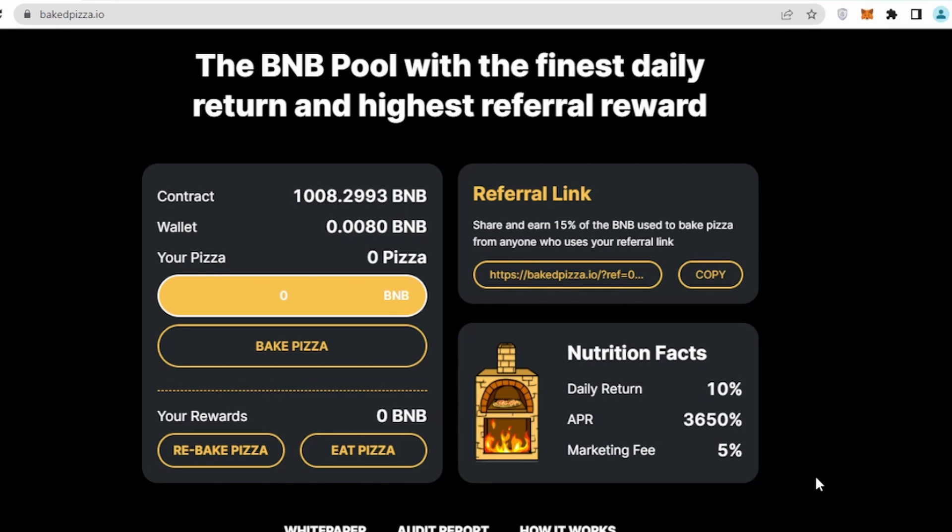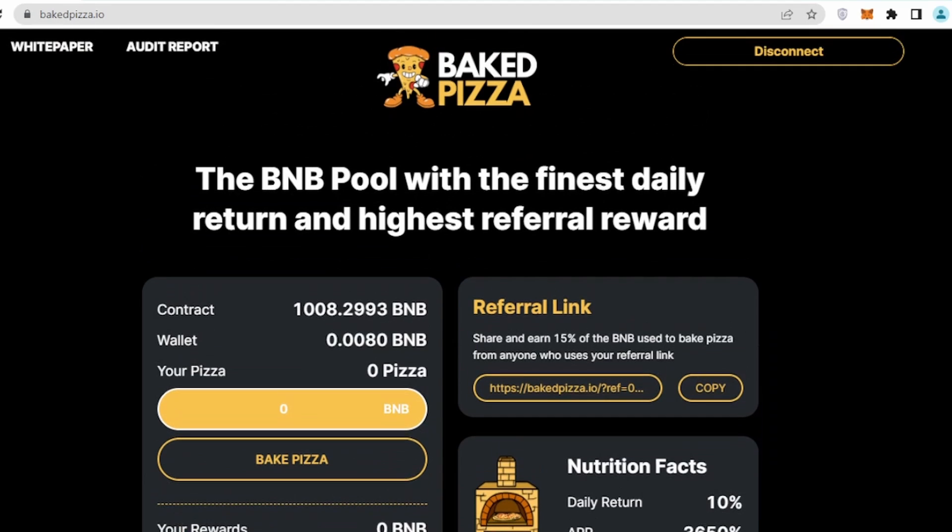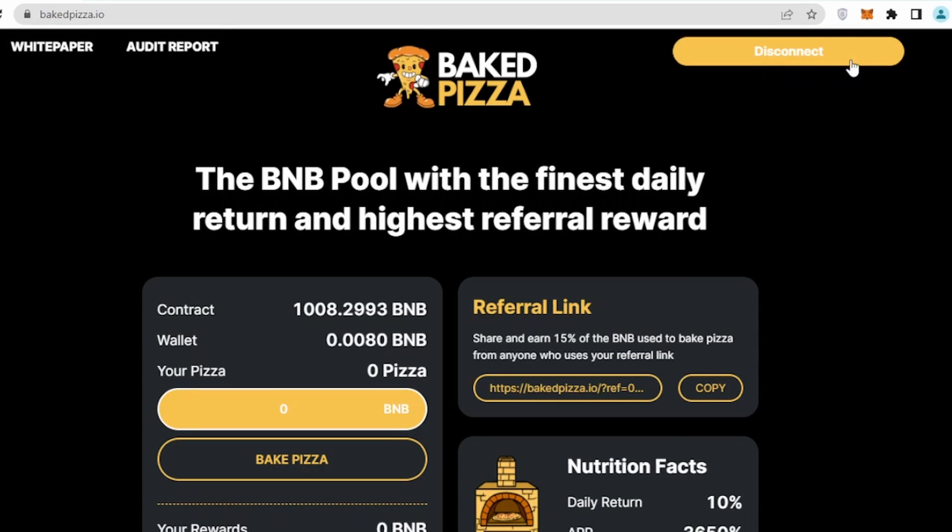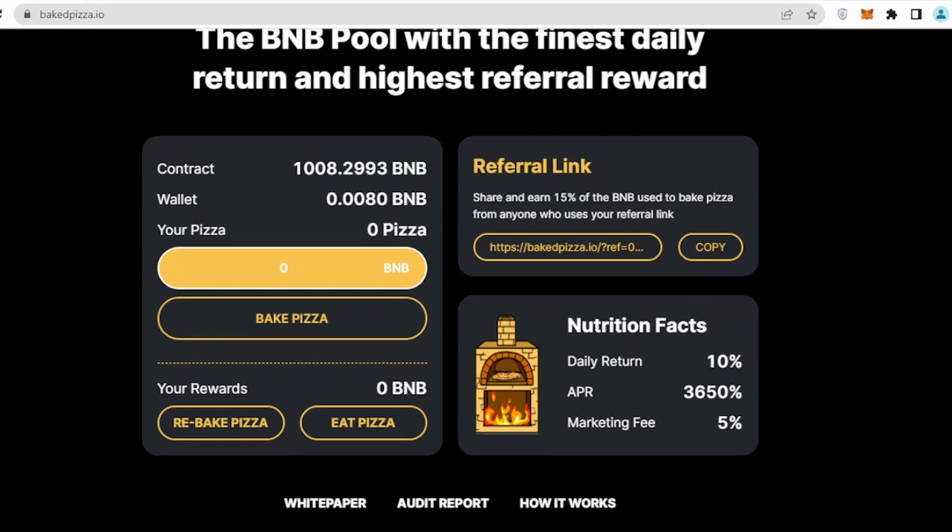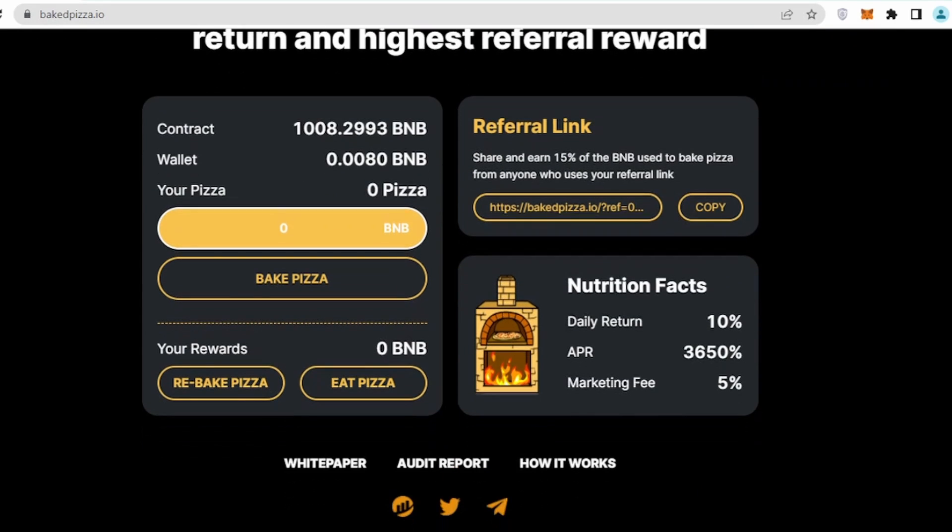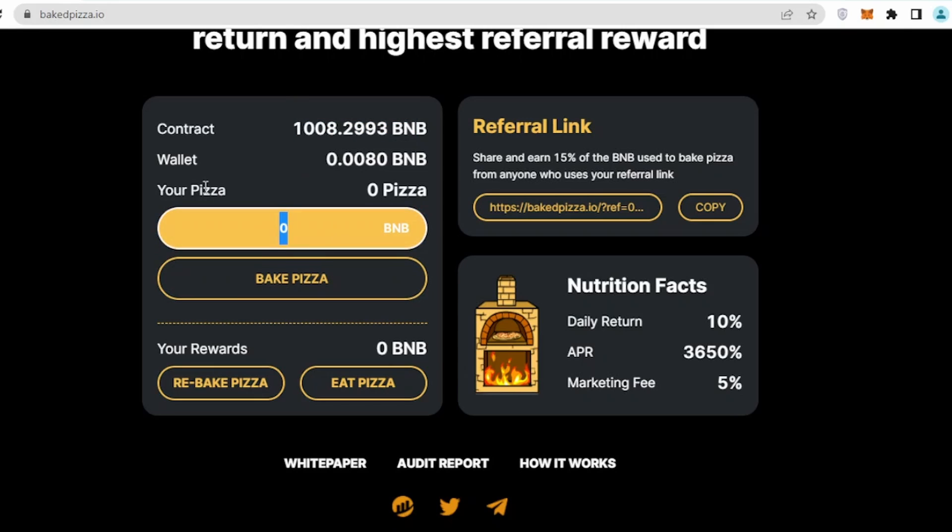The moment I connect my wallet, I should automatically see a disconnect option here. Scrolling down a bit, it says currently contract 1008 BNBs are already invested. If I want to buy their project, let's say if I want to buy it for 8 BNB, I'll simply put it here, click on bake pizza.